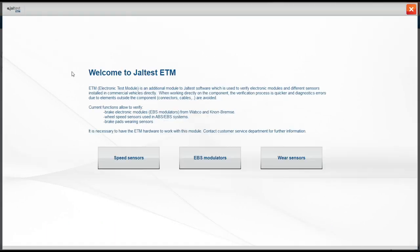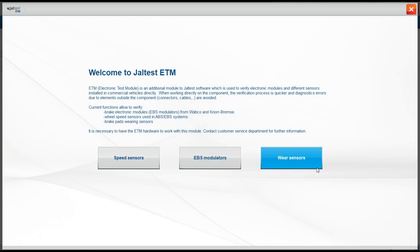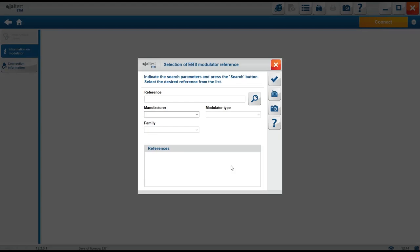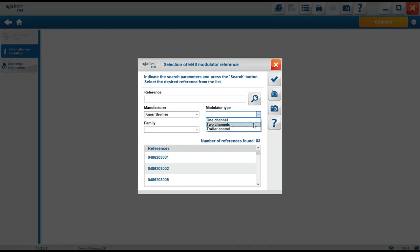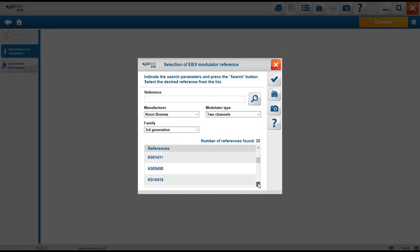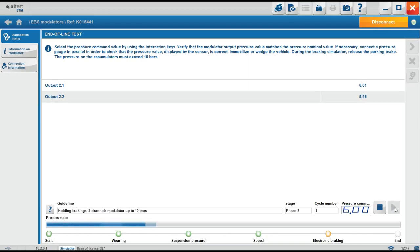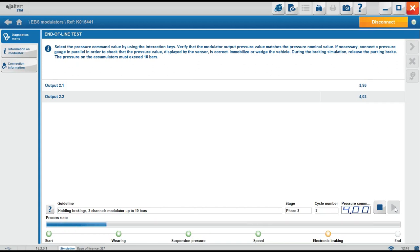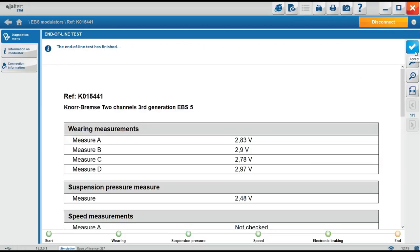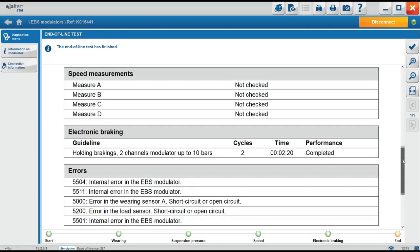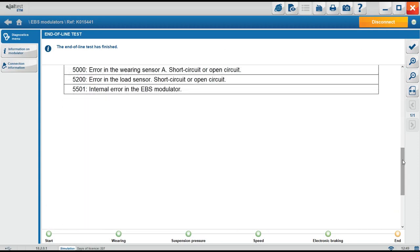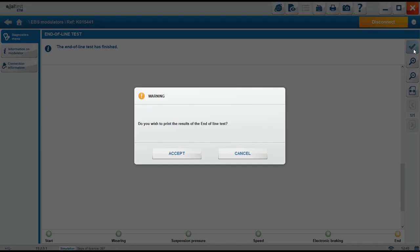With ETM, we can perform diagnosis in speed sensors, EBS modulators and wearing sensors. EBS modulators are complex braking components. Until ETM makes it easier. By clicking in EBS modulators, a window like this will pop up. Just looking at a sticker on the EBS modulator and its shape, we can select the correct modulator from the list displayed. ETM has, among many other functionalities, the fully customized end-of-line test. An outstanding test where the mechanic will be able to push in a safe way the EBS module until the problem appears. Please, remember you are able to keep every single result during the test.